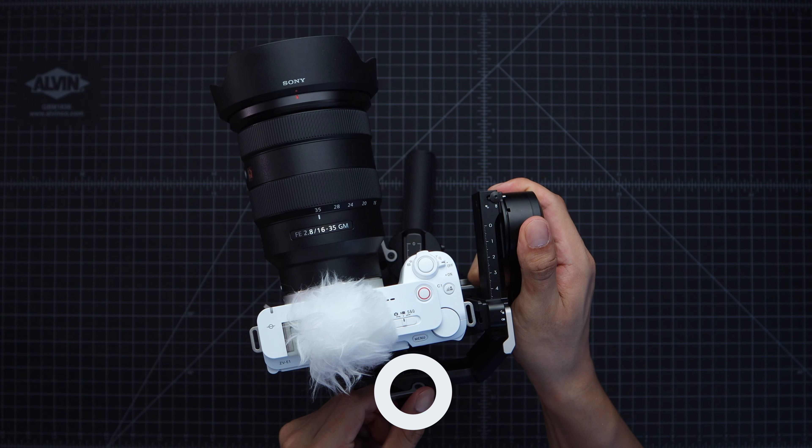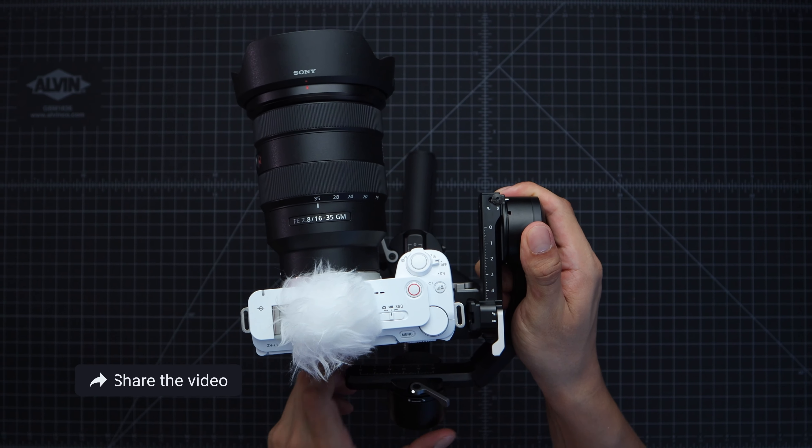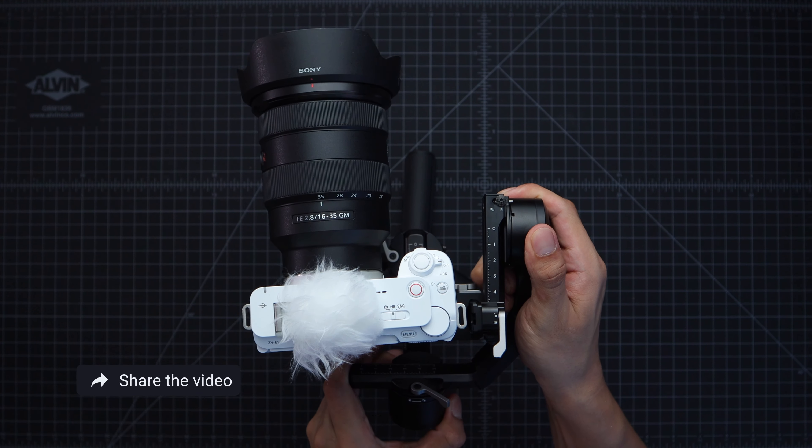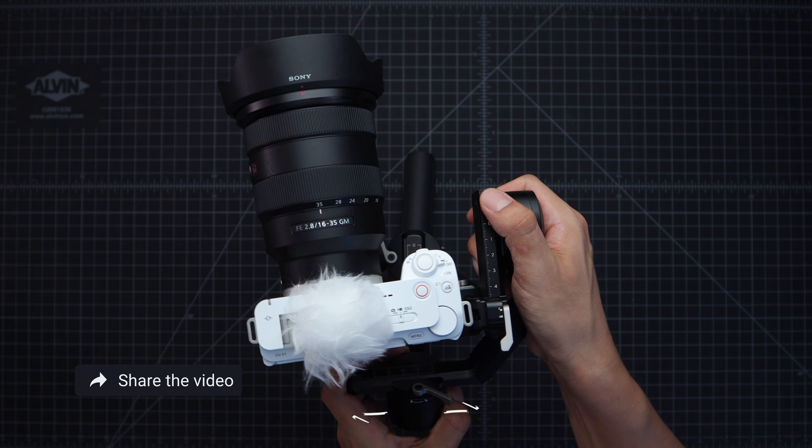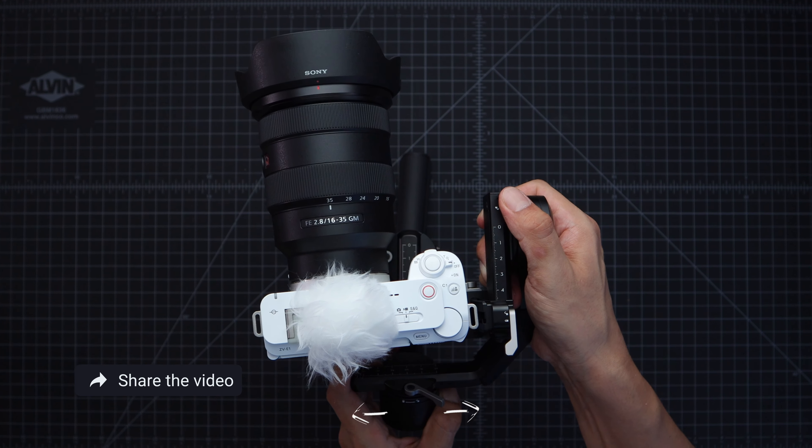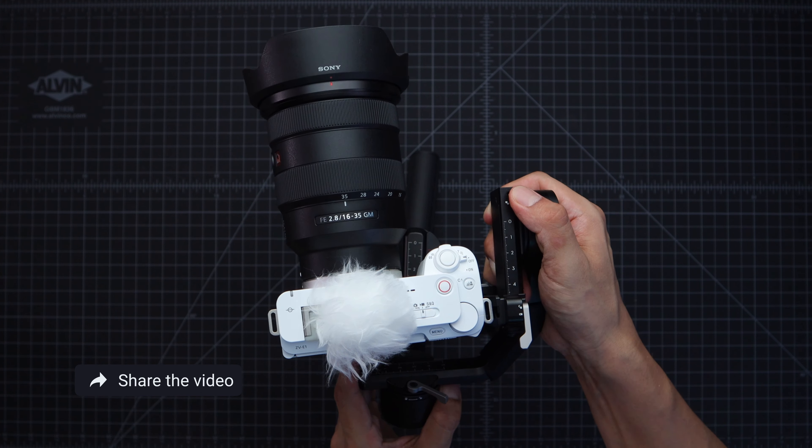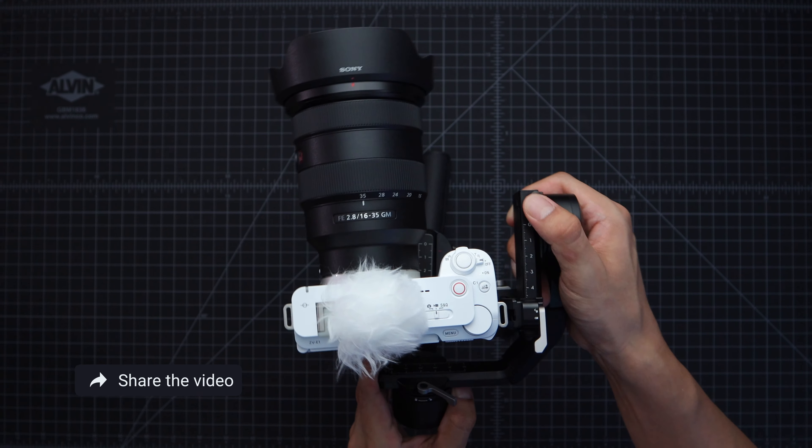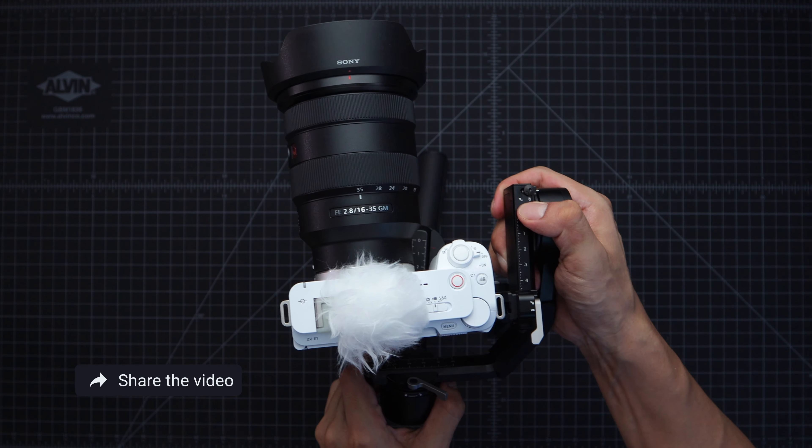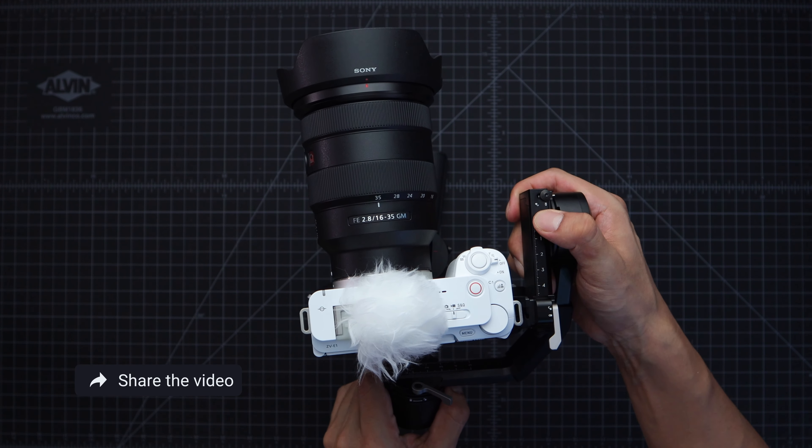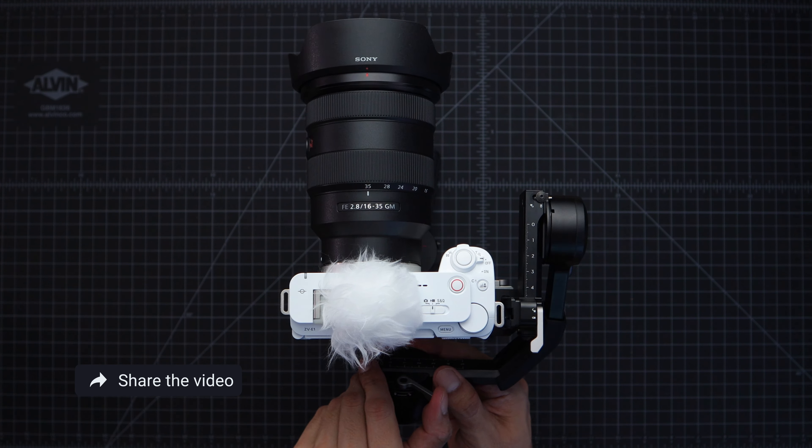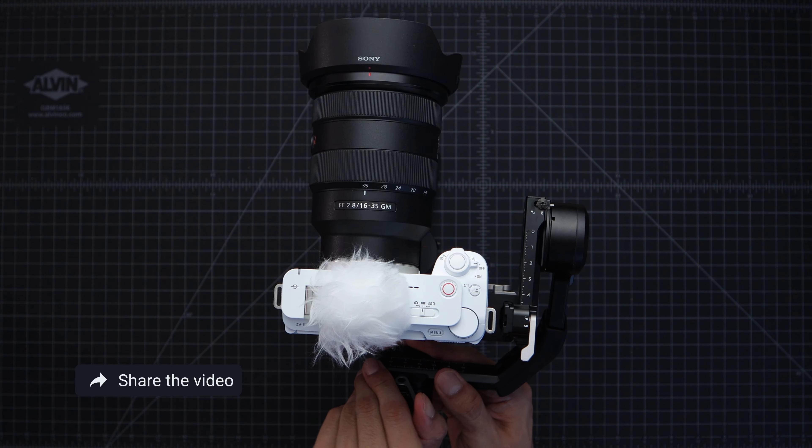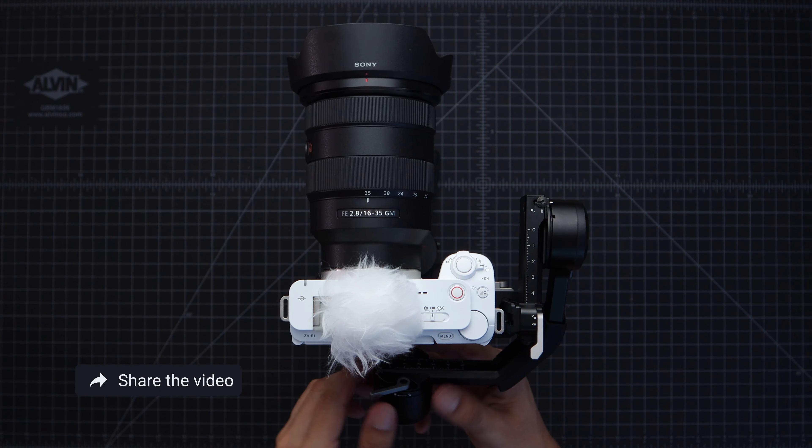Again unlock this lever and then find that sweet spot. Slide the gimbal left and right to find that good positioning. You'll be able to tell if it's balanced if the camera doesn't go at an angle like this. And don't forget once you're done lock the lever.